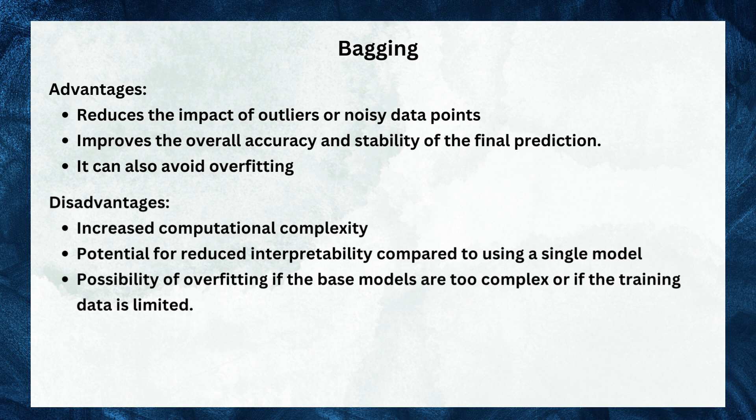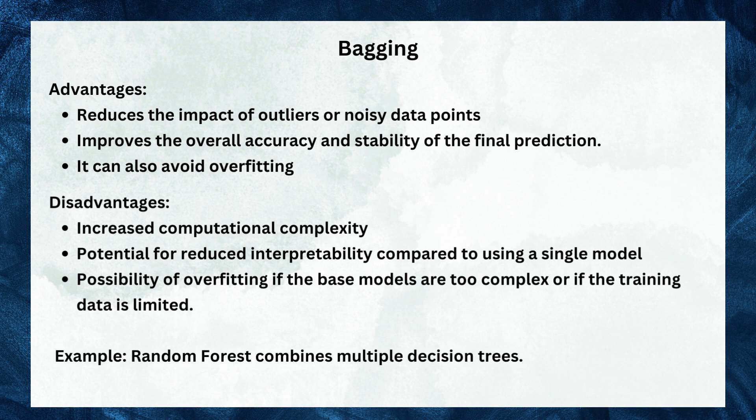In the previous video, we touched upon the random forest algorithm. Random forest is an ensemble learning technique which utilizes bagging.